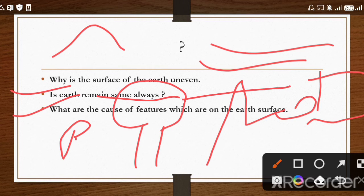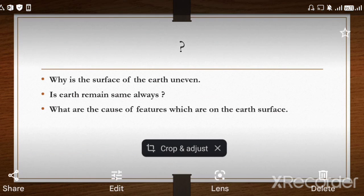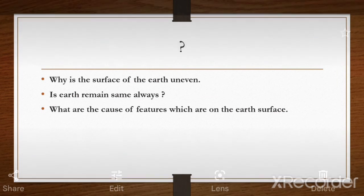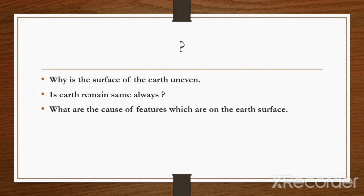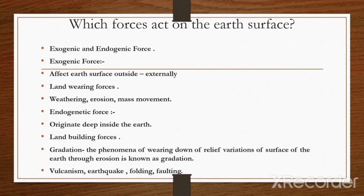The answers to all these questions we will see in the coming slides ahead. Keep your excitement going, so that we understand this topic with great interest.